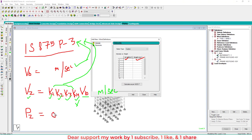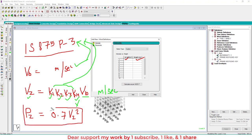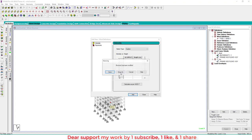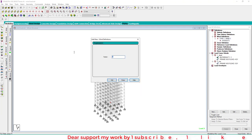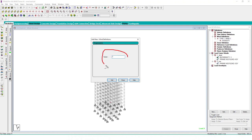Wind pressure equals 0.6 times Vz squared — this is the formula for wind intensity, and you get all values from the IS code. We assume an intensity of 1.03 at 60 meters. Note: the built-in options are for American and Russian codes; for Indian code you calculate manually. The additional factor is taken as 1 — you can read IS 875 to know what type of factor to consider.